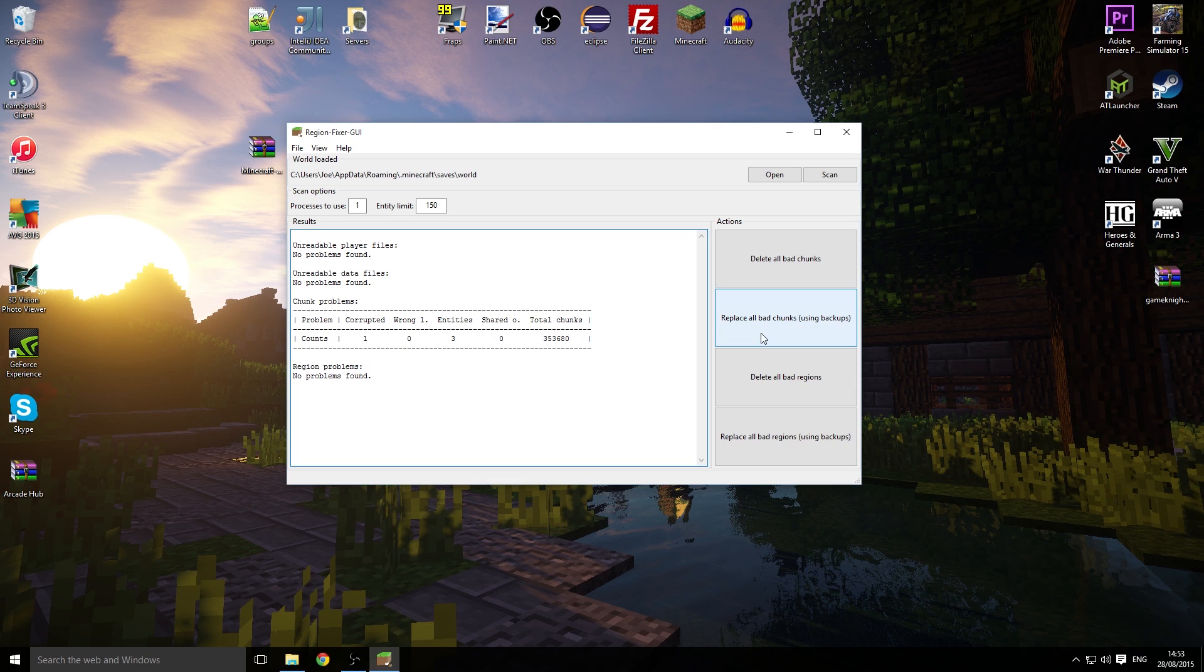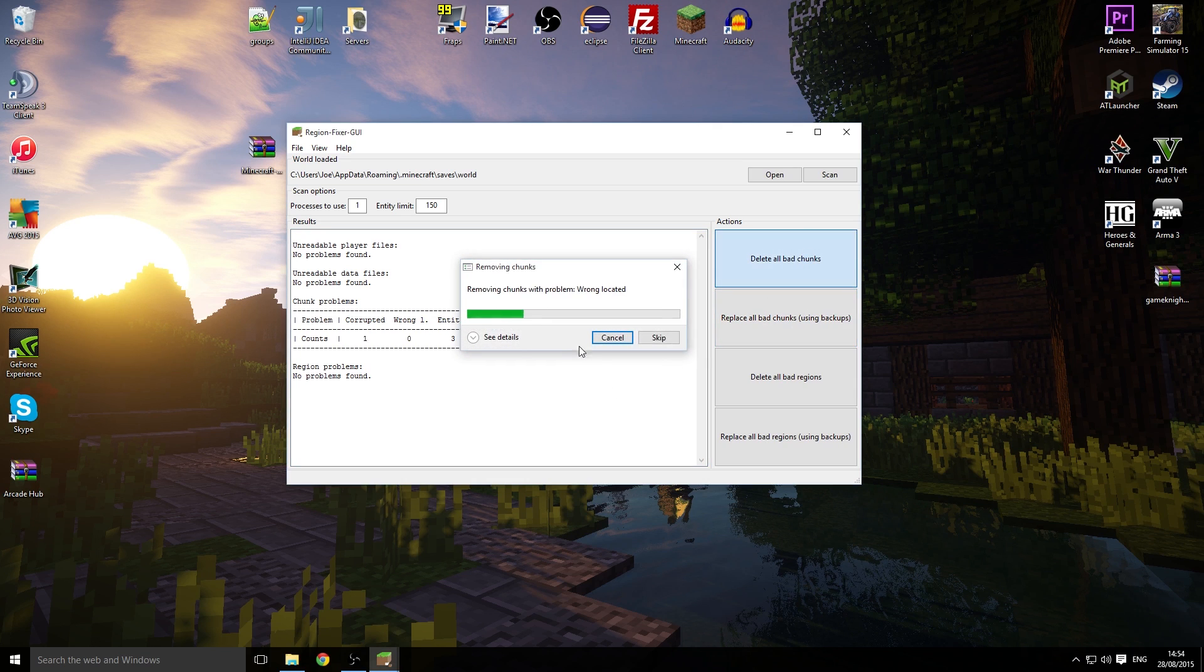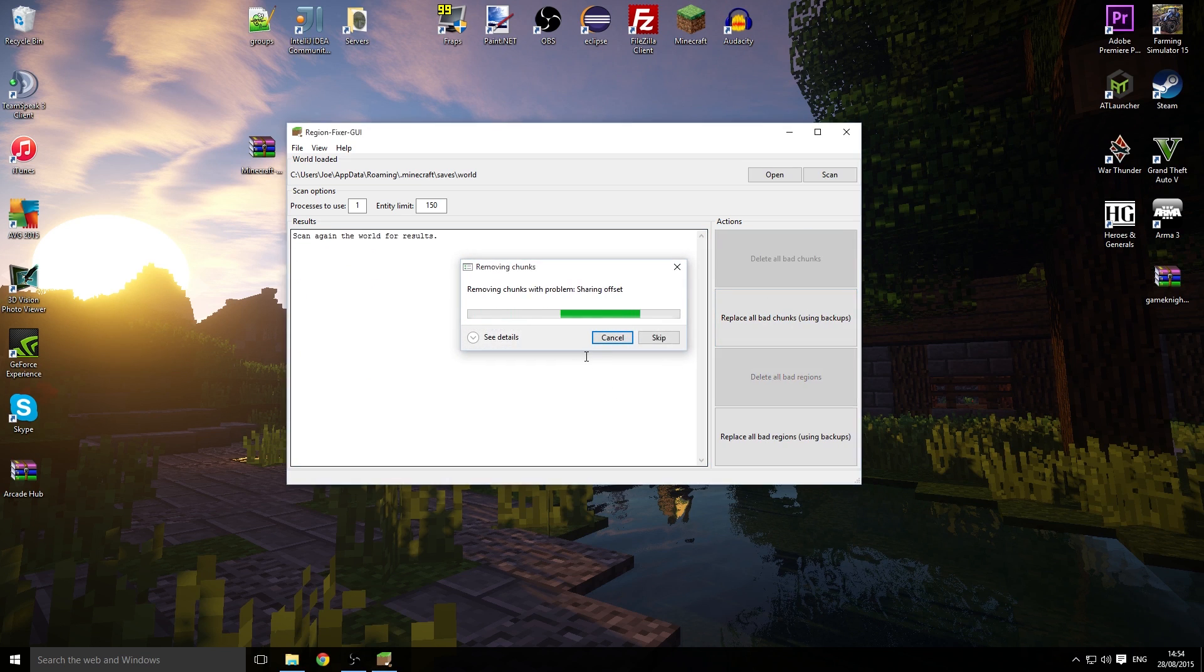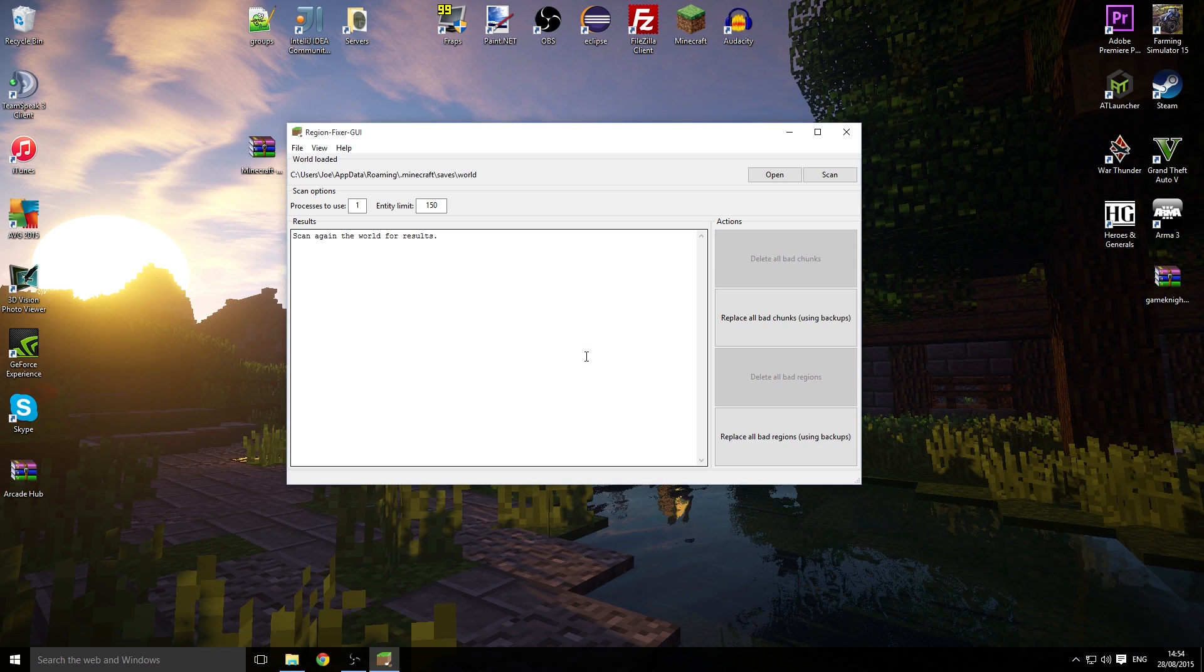You might not want to do that if it's quite close to spawn. I'm just going to delete all bad chunks, and it's going to start selecting it. It's done. It will prompt you again just to scan one more time.